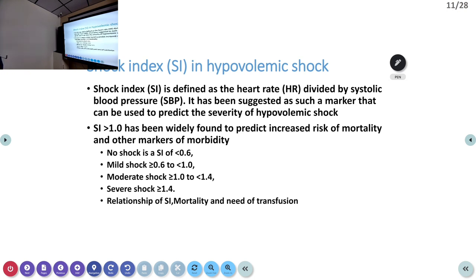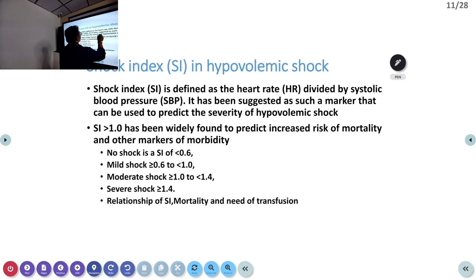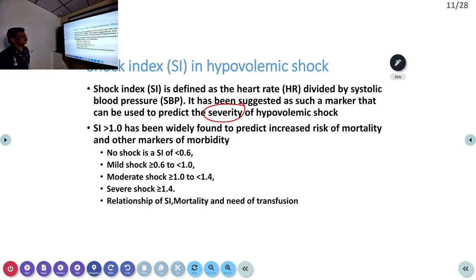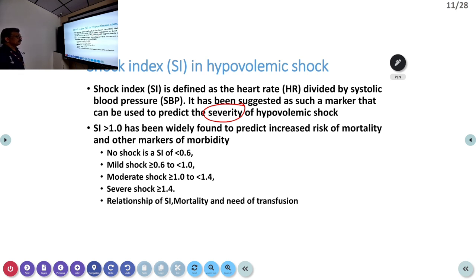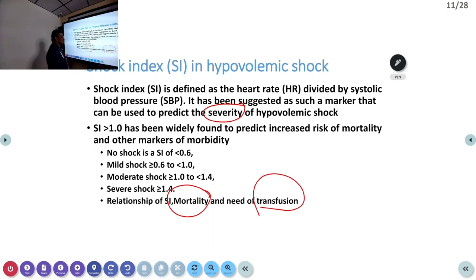The shock index is defined as heart rate divided by systolic BP. It has been suggested as a marker to predict the severity of hypovolemic shock. A shock index greater than 1 predicts increased risk of mortality. Classification: less than 0.6 is normal, 0.6 to 1.0 is mild shock, 1.0 to less than 1.4 is moderate shock, and greater than or equal to 1.4 is severe shock. Some patients may require transfusion — either IV fluids or blood as appropriate.